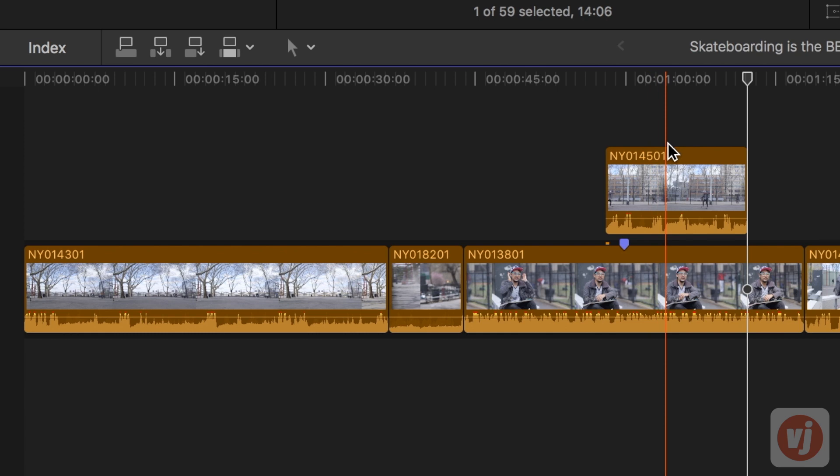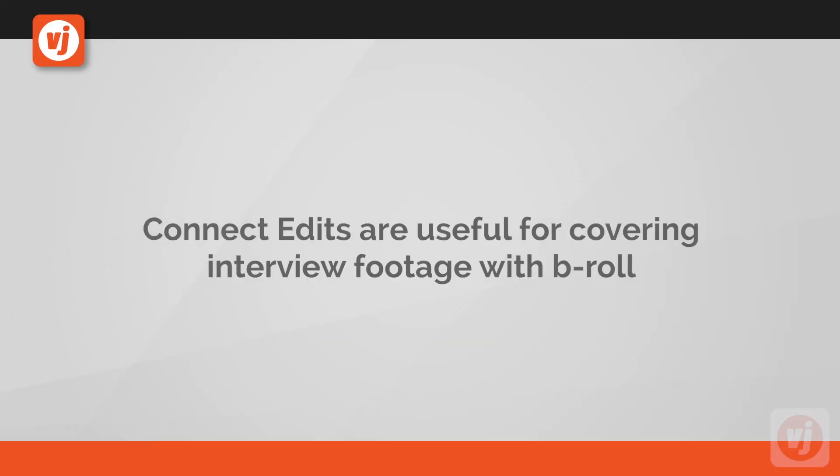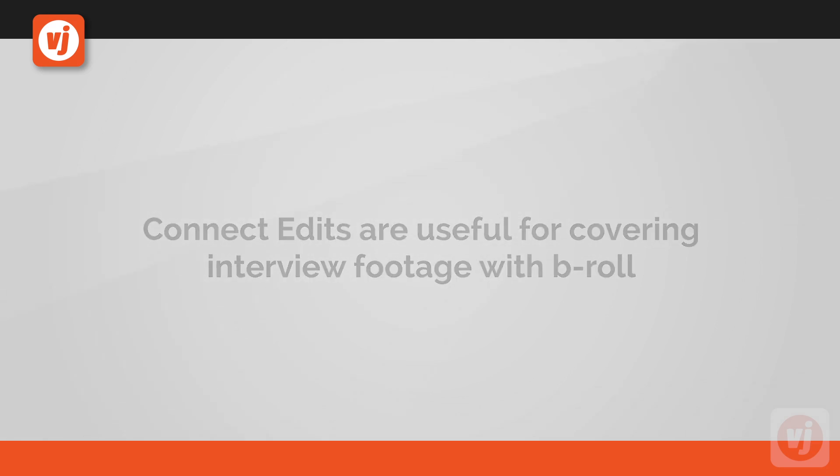While you won't see the video of the clip underneath, you will still hear the audio, however. This is useful for when you have an interview on your primary storyline track and you want to add B-roll to cover part of the interview.